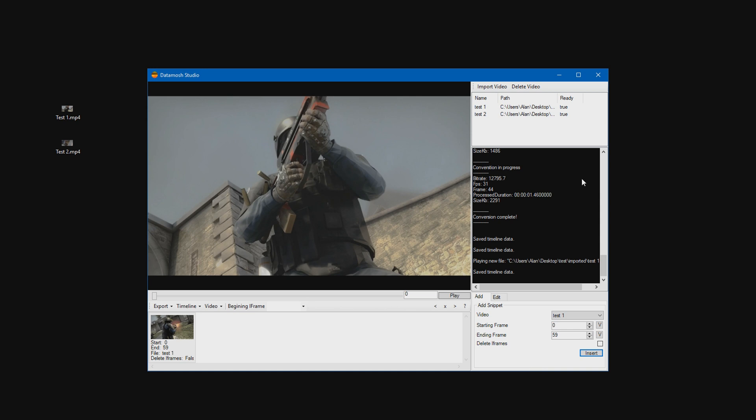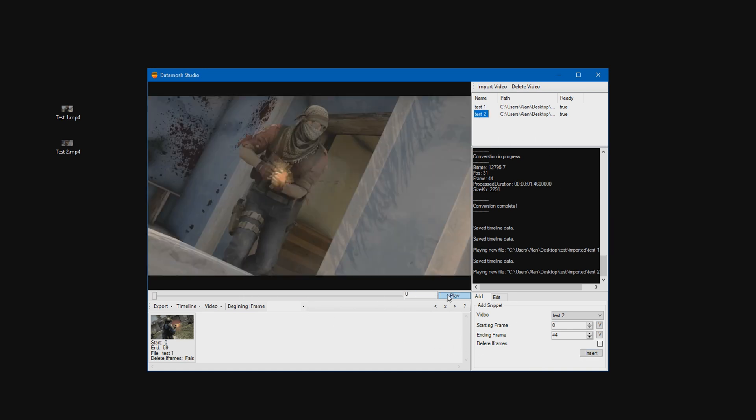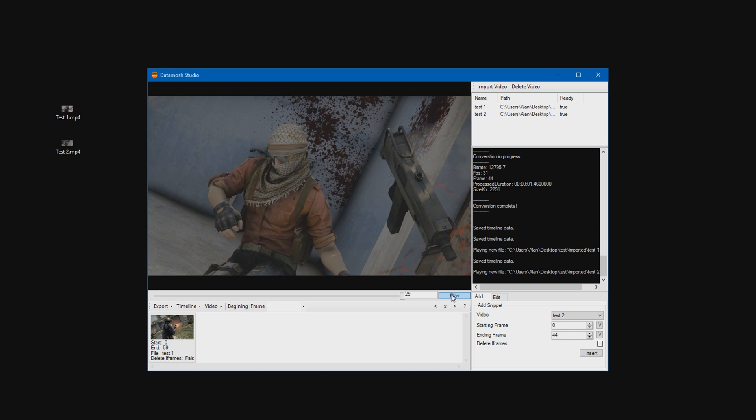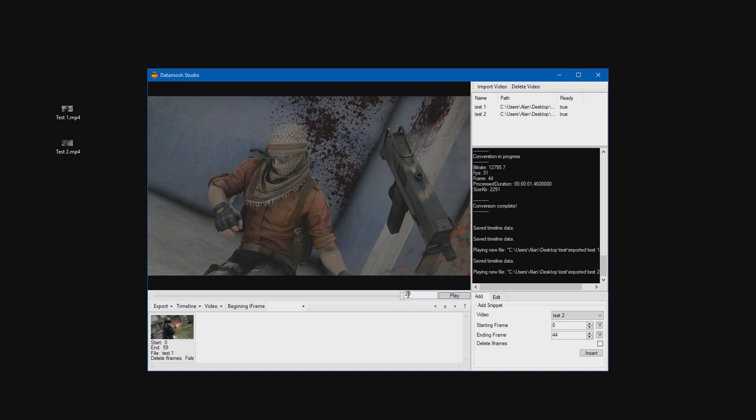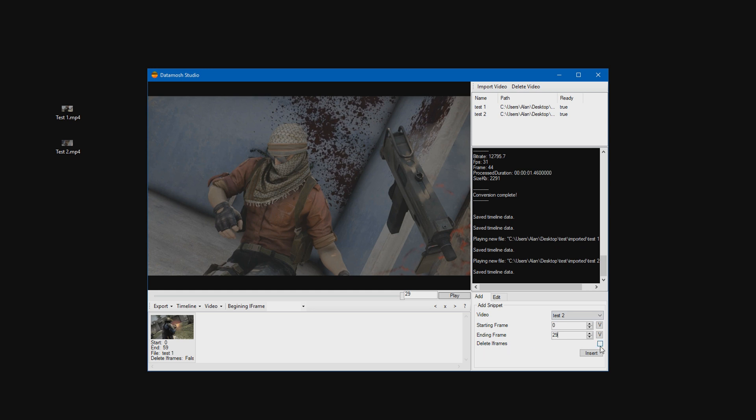And go ahead and then select your second clip. And then just play it like so. Wait till you get the last frame. In this case it is 29. I'm just going to set 29 here. And then what we need to do is check the box saying delete iframes right here. And then press insert.